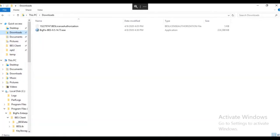Once you have downloaded the BigFix installation generator executable and you have your license authorization file, you are ready to create the installation components for BigFix. Run the installation generator.